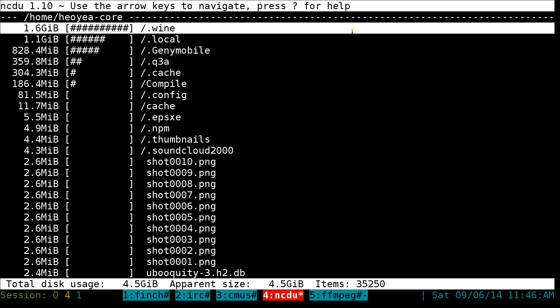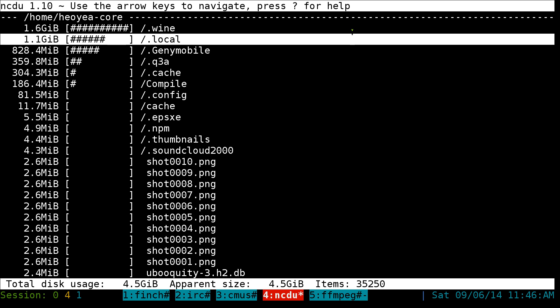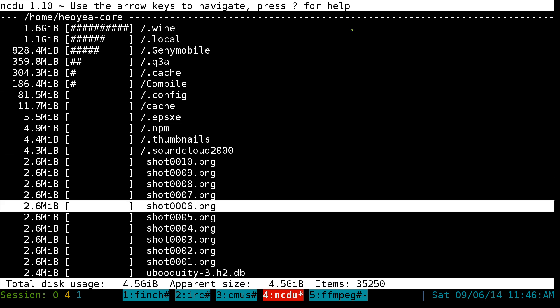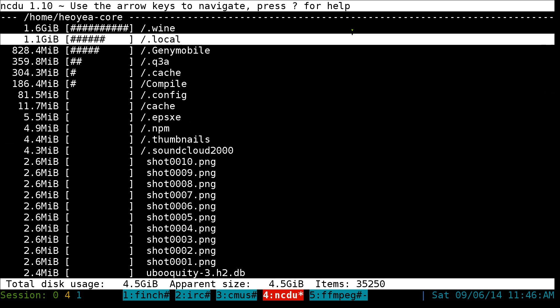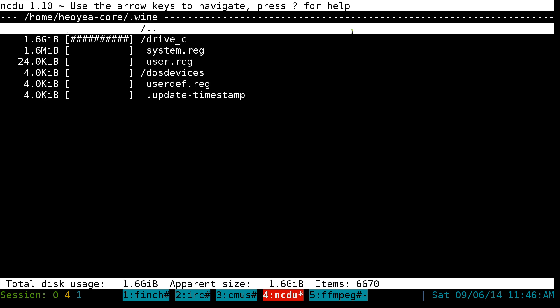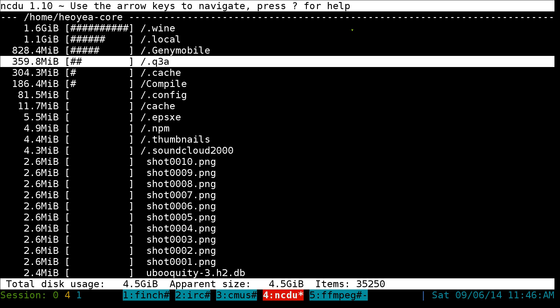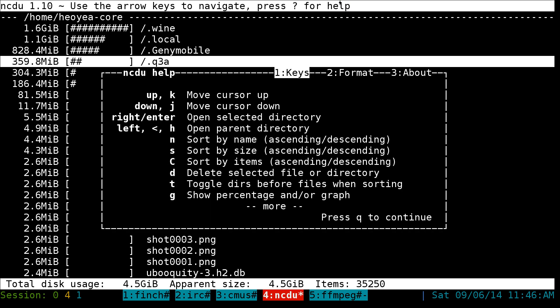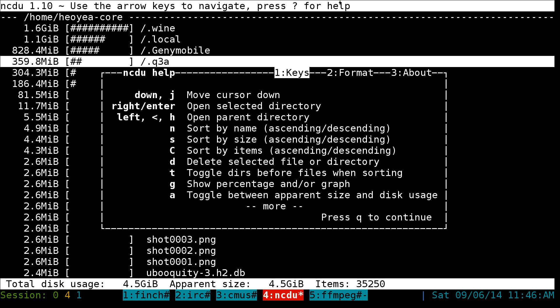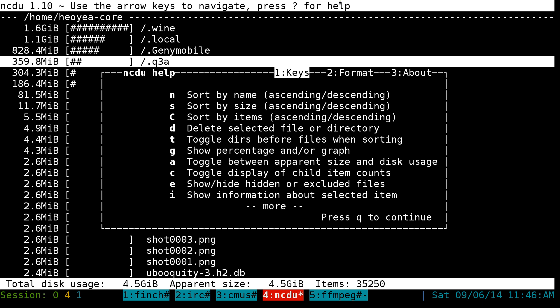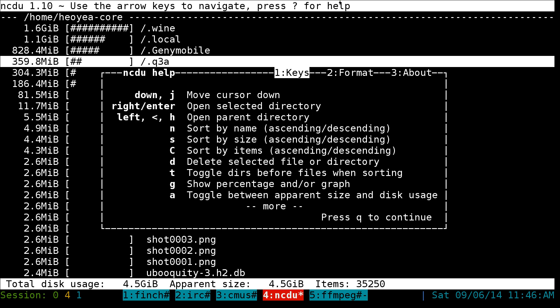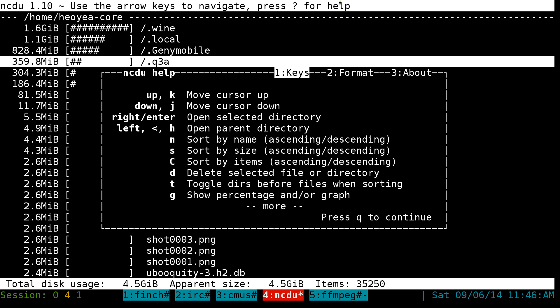Navigation wise, you just use your arrow keys down and up. If it's a folder and you want to enter it, you use the right key or you go back with the left. Not that hard. If you want to get more hotkeys or more help, you hit the question mark for help.